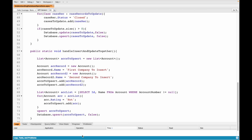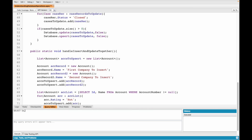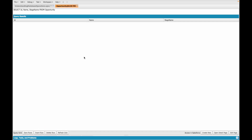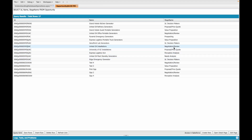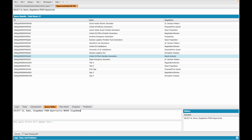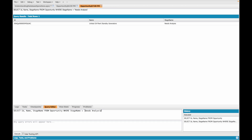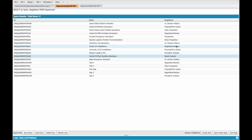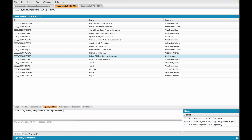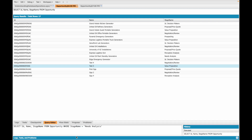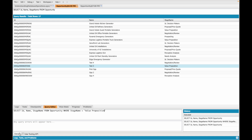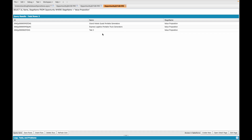Before jumping into the code, let's quickly write the query in the query editor. We want to query ID and stage name from Opportunity. Executing this, we have about 17 opportunities. Let's check Needs Analysis — only one record, so let's not choose that. What about Value Proposition? Querying where StageName equals Value Proposition gives us three opportunities.